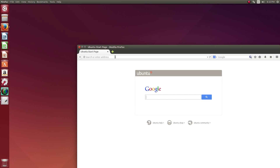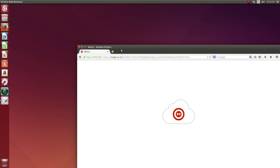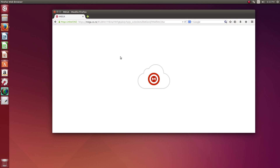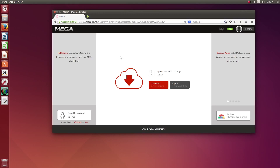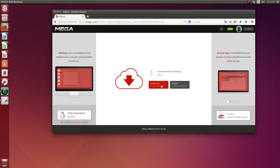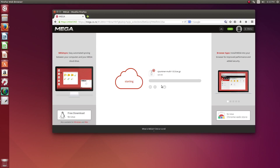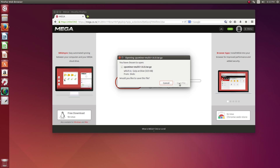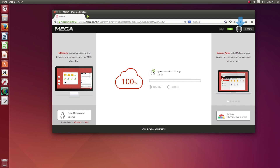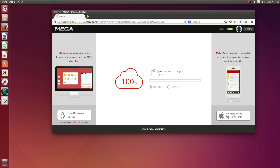Hi everyone, this is CoinMiner here. Today I will show you how to install a Monero miner on your Ubuntu Linux. First, let's download the miner and then we will install it. You can find this download on my blog.